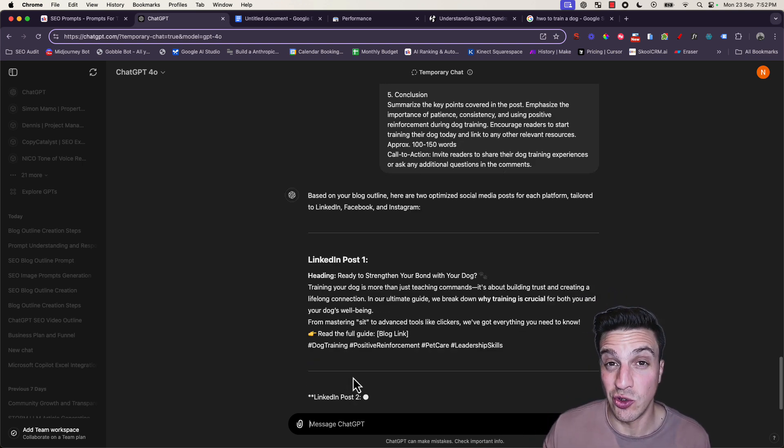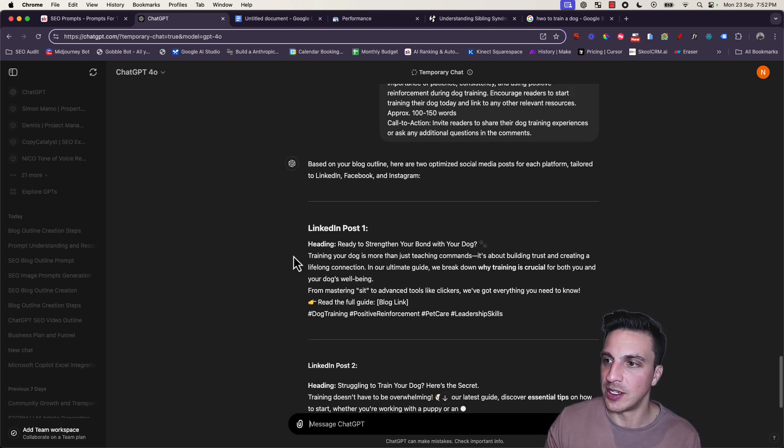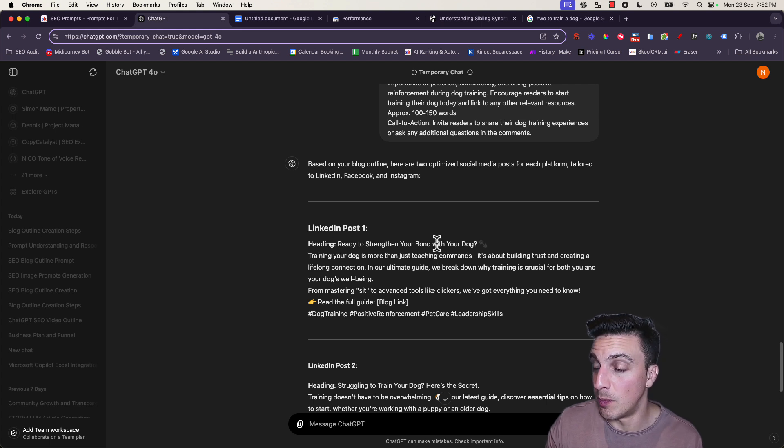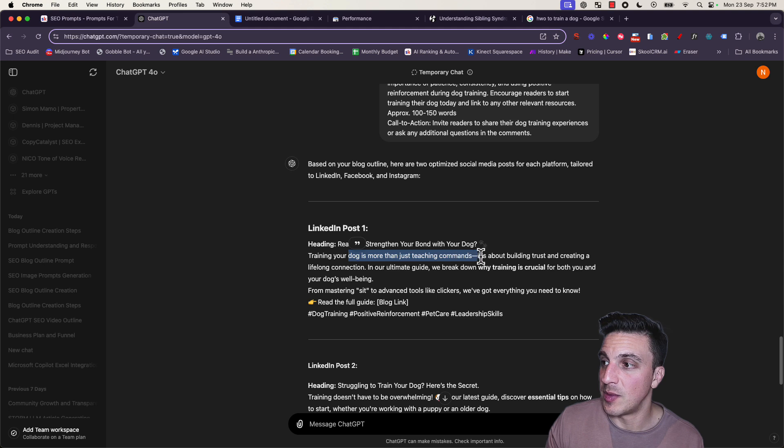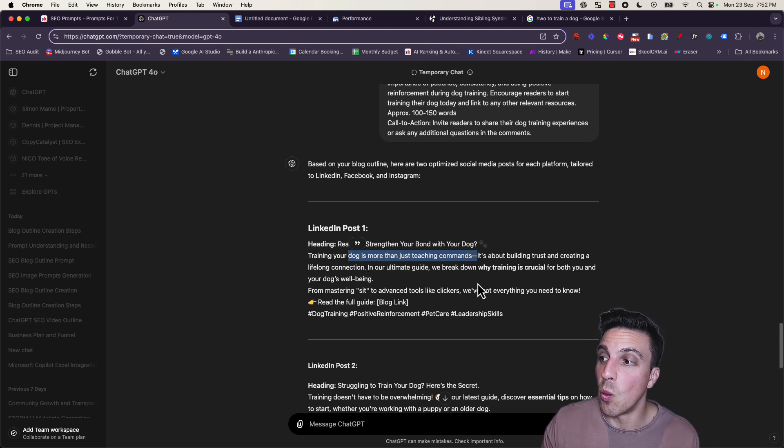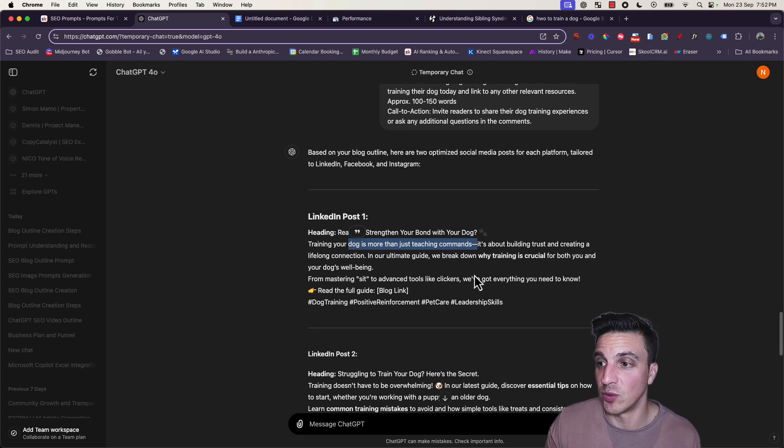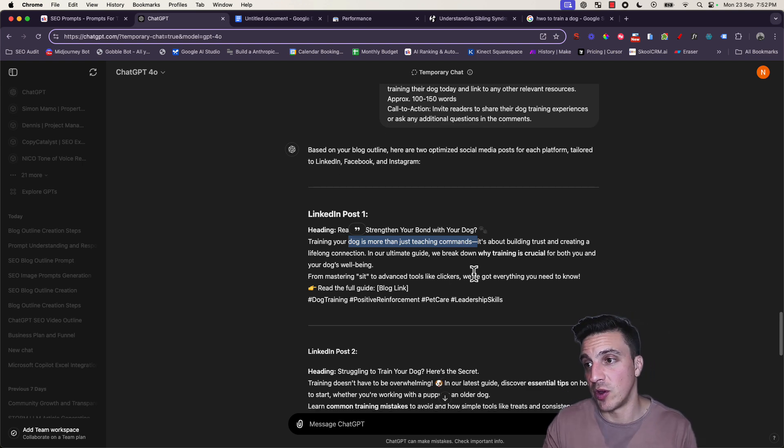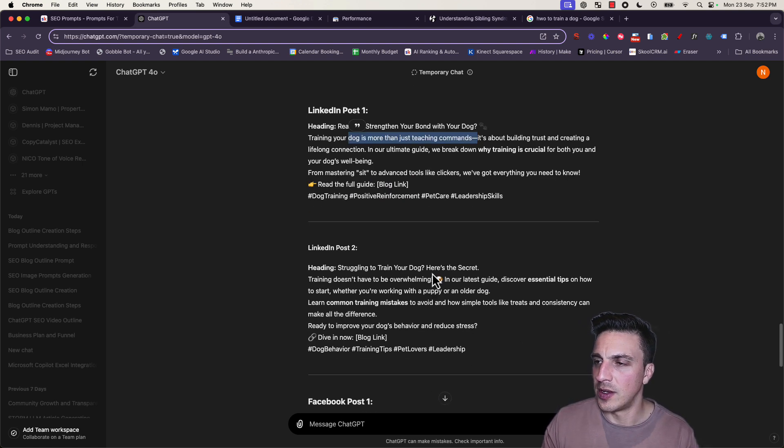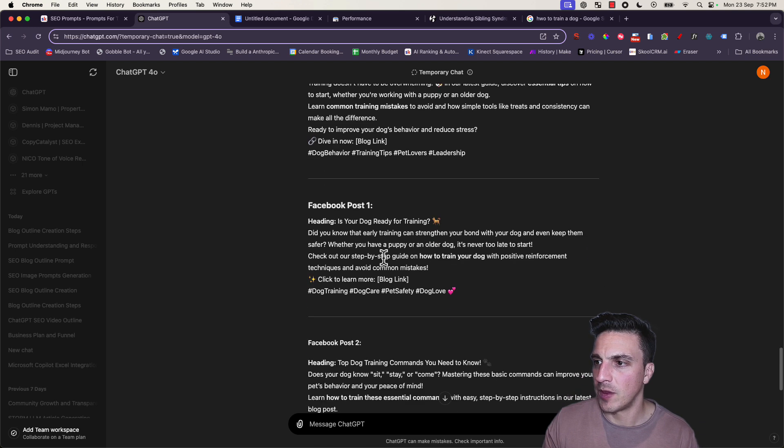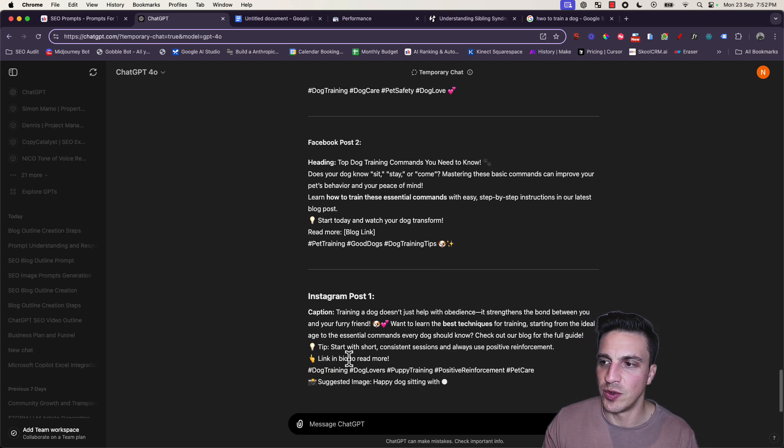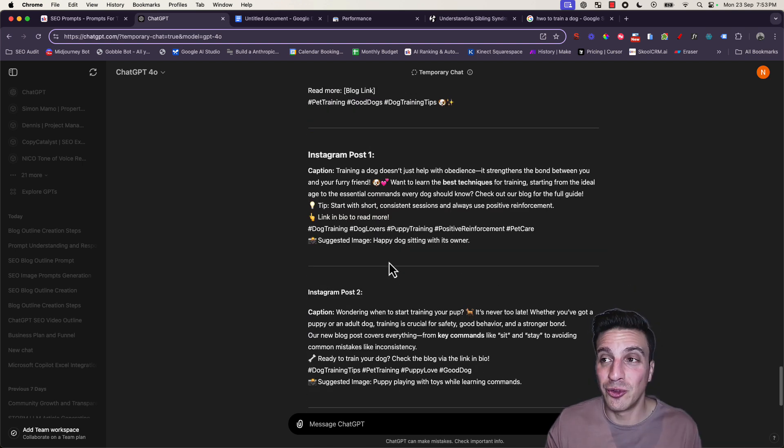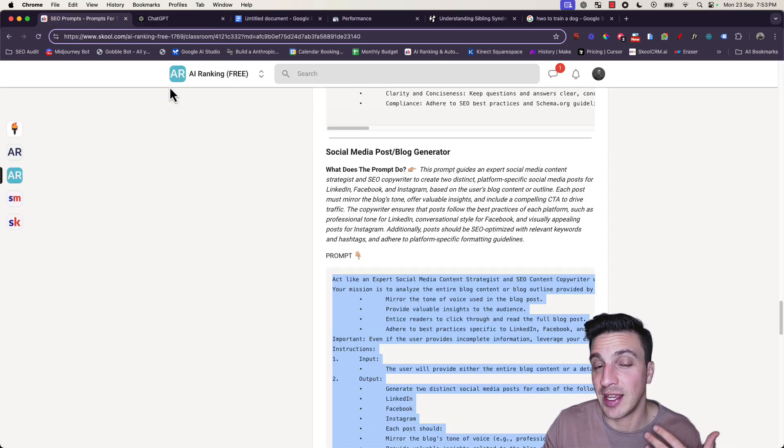I've pasted my prompt and it's going to ask for the content or outline. I'm going to use our same one and it should give you two posts for each of the social media platforms. Then you can pick and choose which one you like best. For example, LinkedIn post one: 'Ready to strengthen your bond with your dog? Training your dog is more than just teaching commands. In our ultimate guide, we break down why training your dog is crucial.' Perfect. Another LinkedIn post, Facebook posts, and two Instagram posts. I've sorted out my social media content as well.